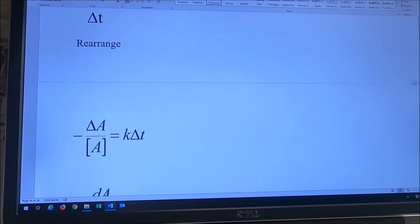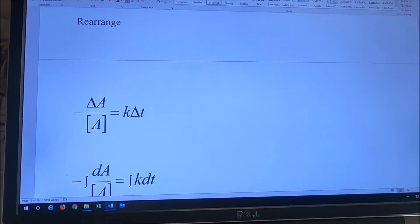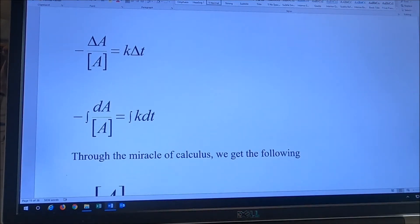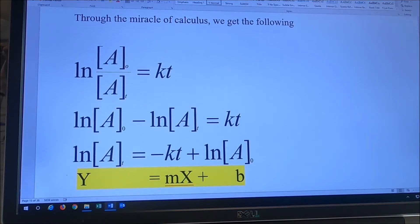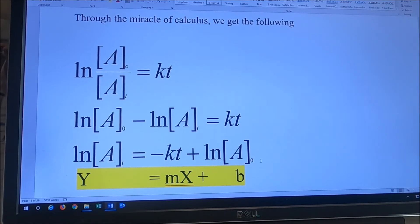Don't panic — I'm not asking you to do calculus. If we rearrange it so that we have the change in concentration of A over the concentration of A equals KT, and we do calculus, the miracle of calculus gives us the following equation: the natural log of A at time zero over A at time T equals KT, which can be written as the natural log of A at time zero minus the natural log of A at time T equals KT.